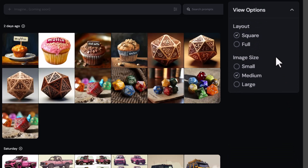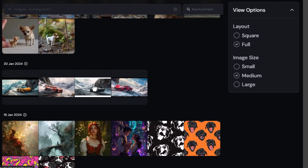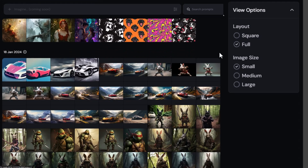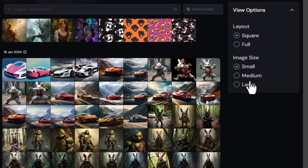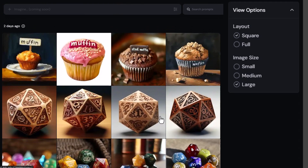Under View Options you can also choose 'Full' if you want to see the full image instead of a cropped square. Most of these are square so it's not the best example, but you can see landscape images displayed fully. If you want to see more images at once and operate quicker, switch to 'Small.' If you're having trouble seeing the detail, switch to 'Large' for bigger thumbnails.